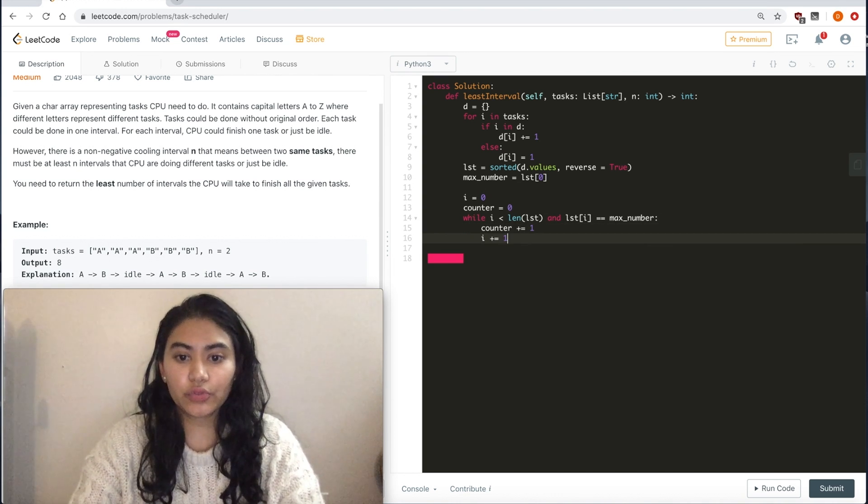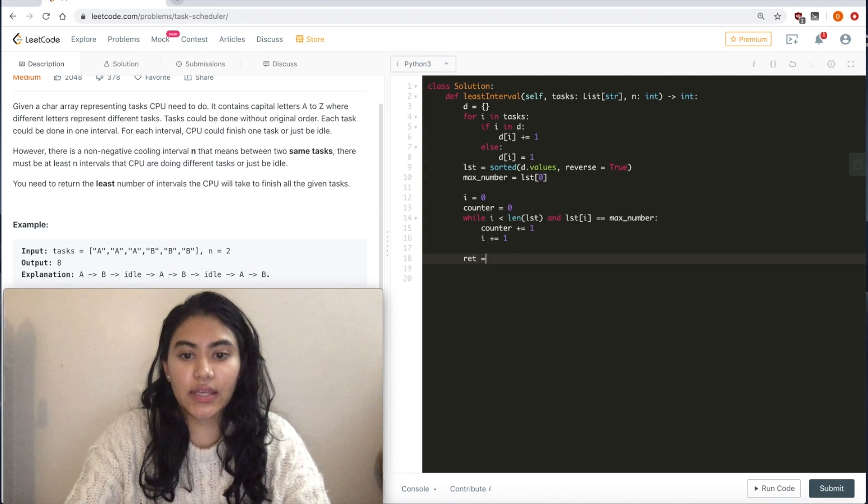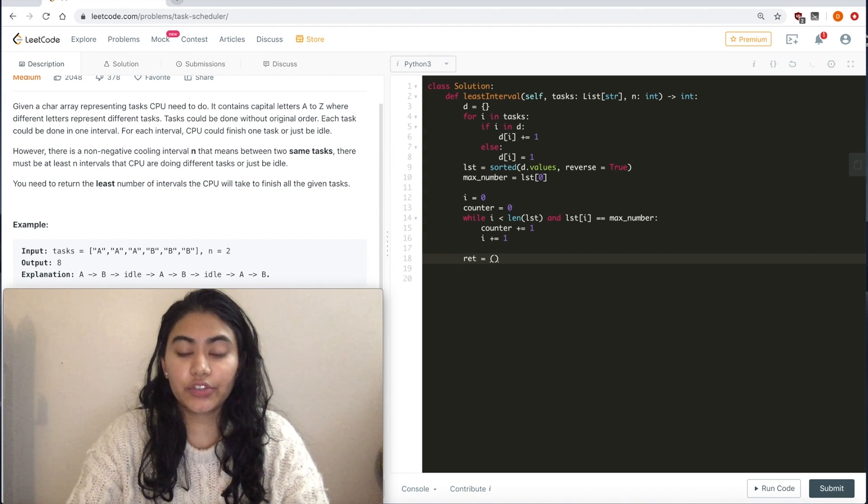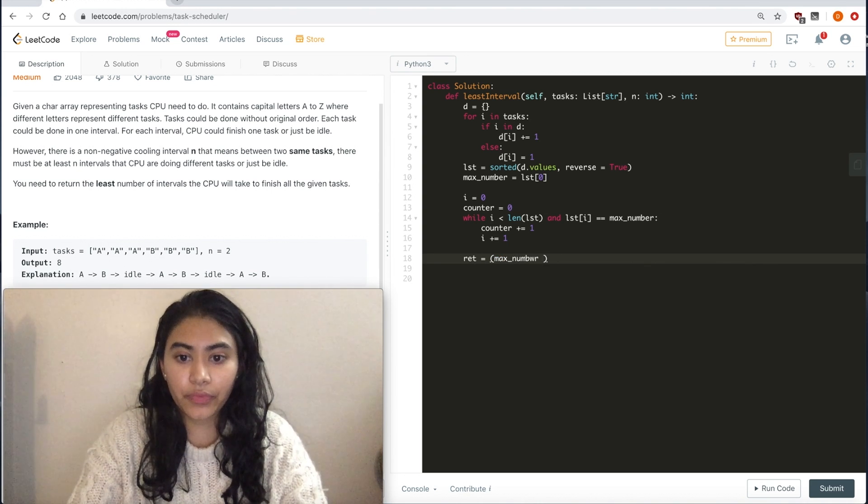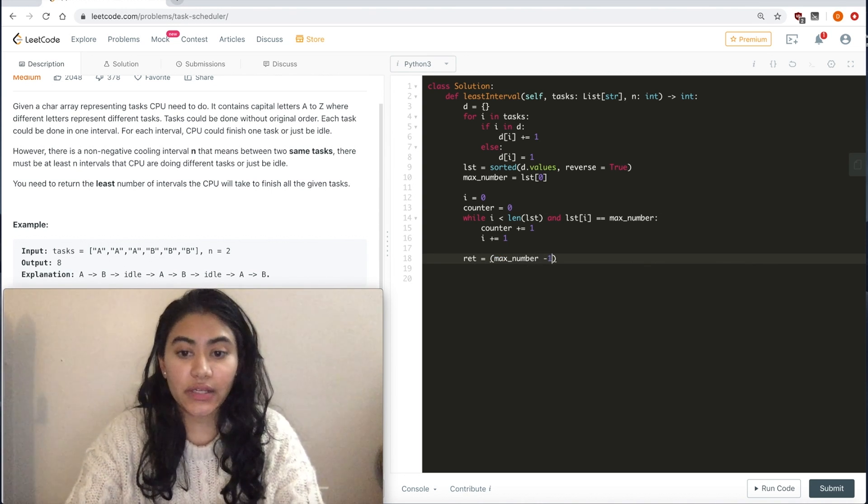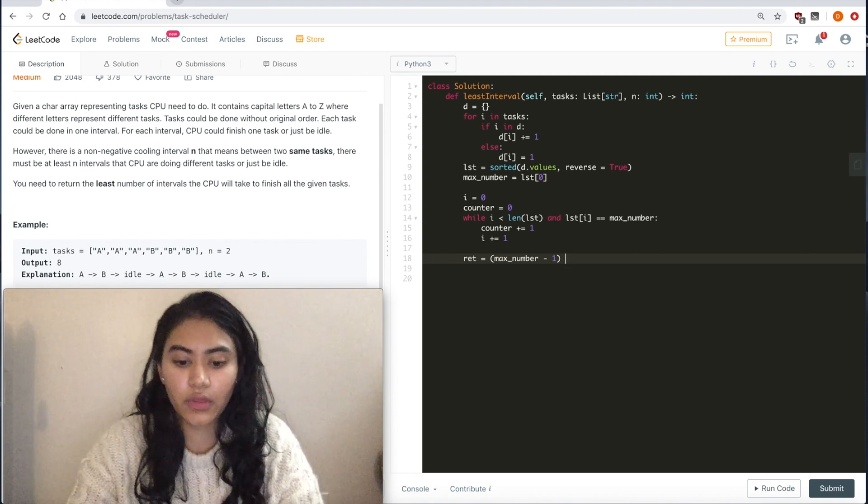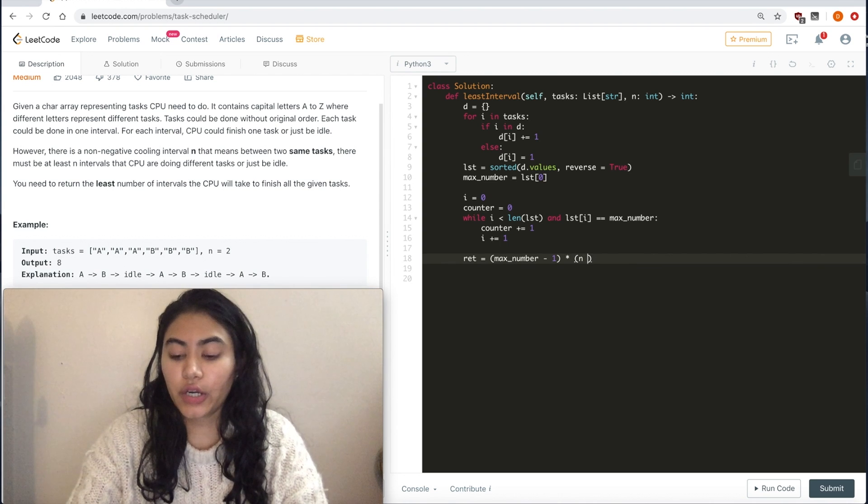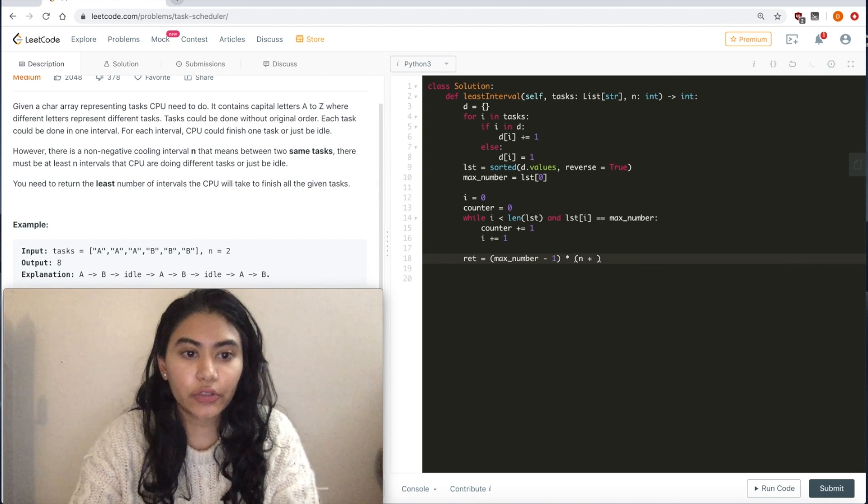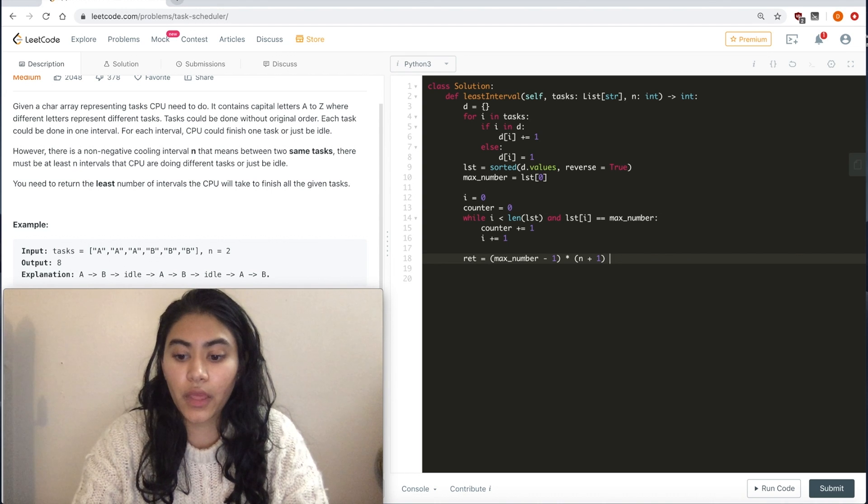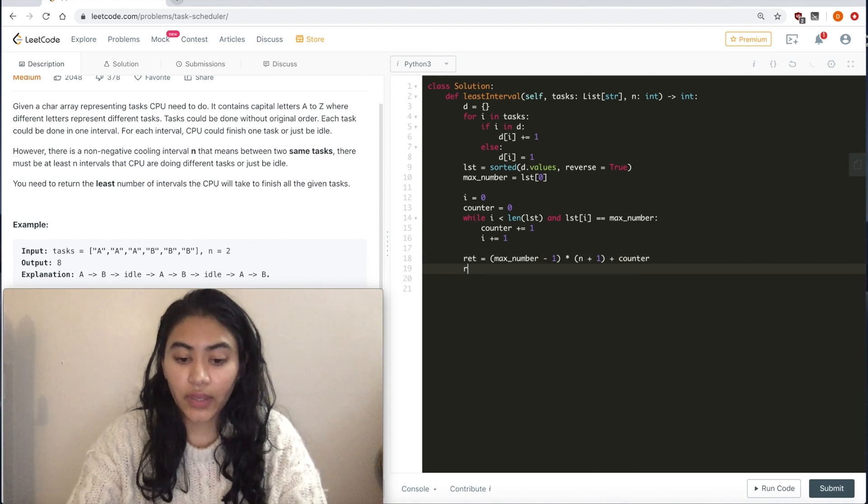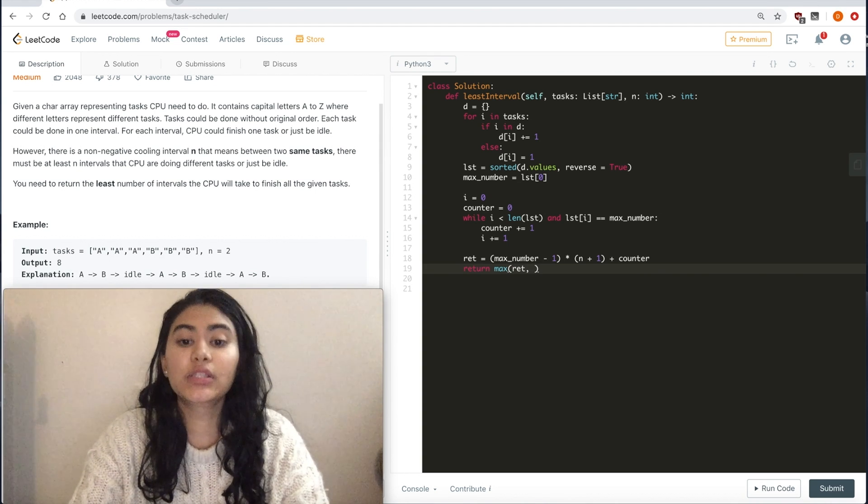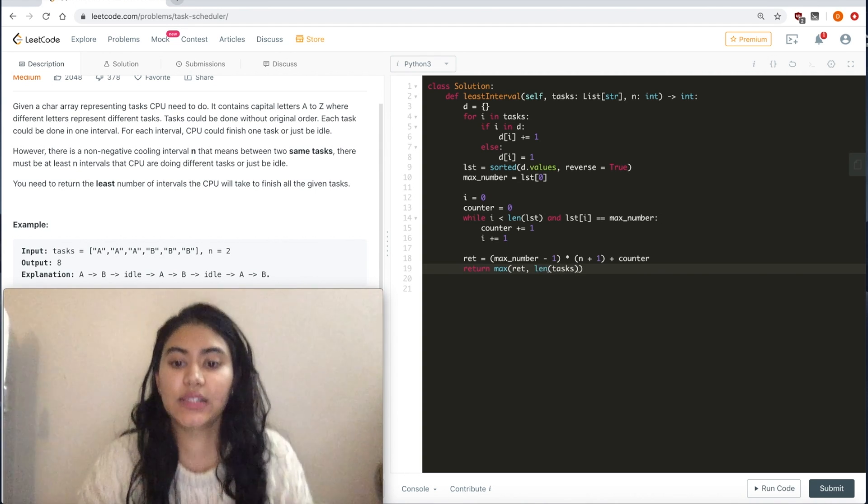And now we want to return max number minus 1 times the given idle time n plus 1 plus the counter. And we want to return the max of either this or the length of tasks.